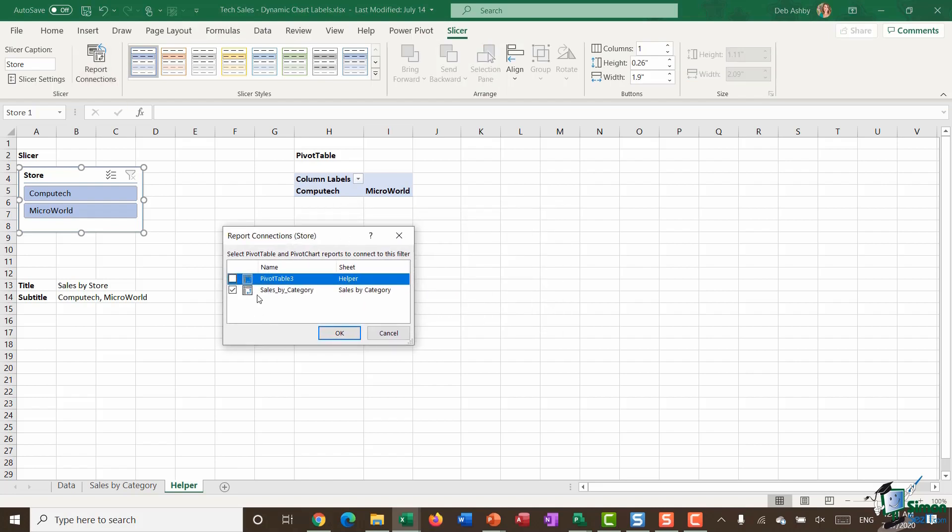In here you can see that this slicer is already connected to the Sales by Category pivot table, which is the one on the other worksheet, but it's not connected to PivotTable 3, which is this one just here. So I'm going to put a tick in the box and click OK.